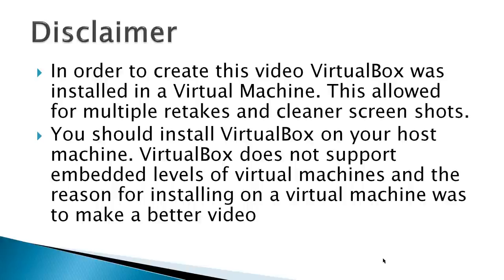You should install VirtualBox on your host machine. VirtualBox does not support embedded levels of virtual machines, and the reason for installing on a virtual machine was to make a better video.